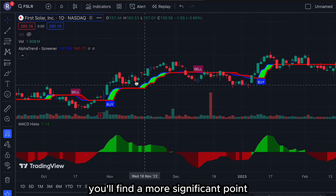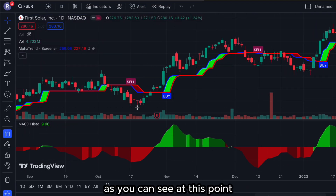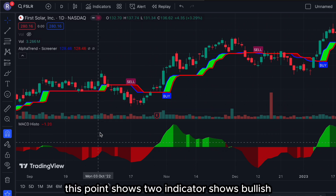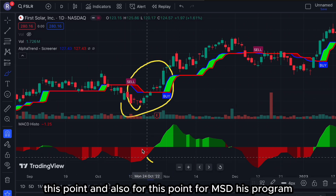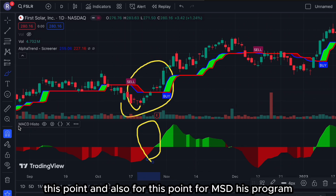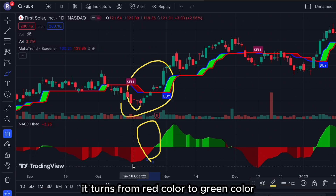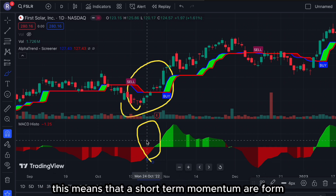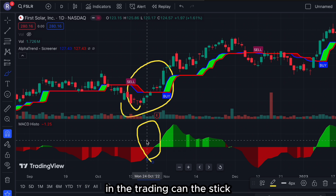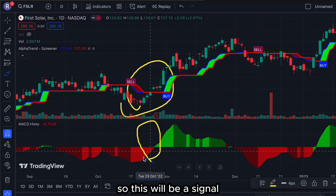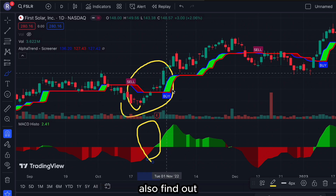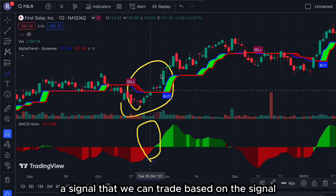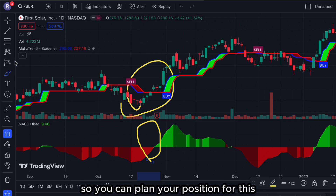At this point, two indicators show bullish signals. For the MACD histogram, it turns from red to green color, which means that short-term momentum is forming in the trading candlestick. This will be a reversal signal from bearish to bullish. Alpha Trend also shows a signal that we can trade based on, so you can plan your position.